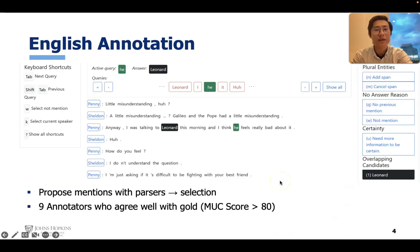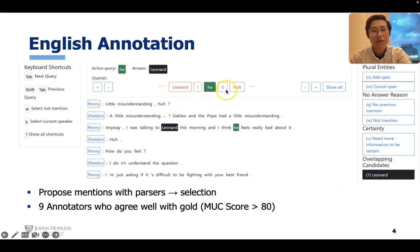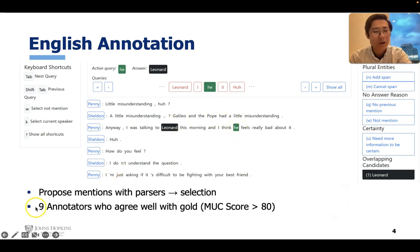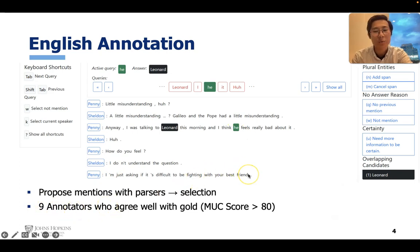This is the annotation interface. We first use several parsers to propose candidate mentions, as shown in the middle. So the annotator no longer needs to do an open-ended annotation task — they can just make selections by deciding which antecedent the current mention refers to. For the annotation, we select 9 annotators who agree well with the gold cluster, with a MUC score higher than 80.